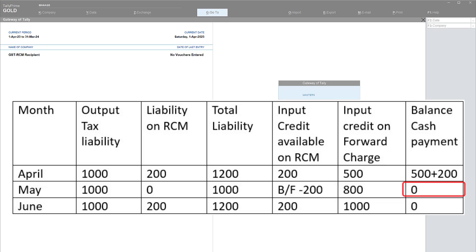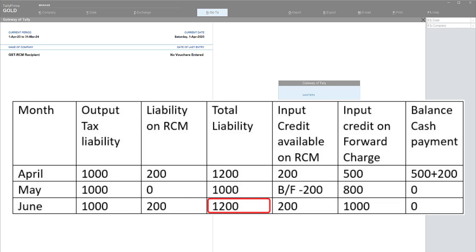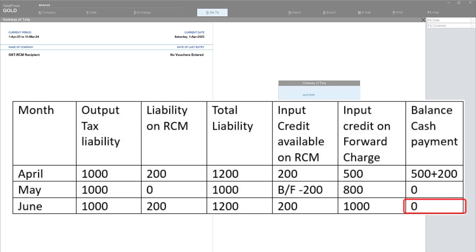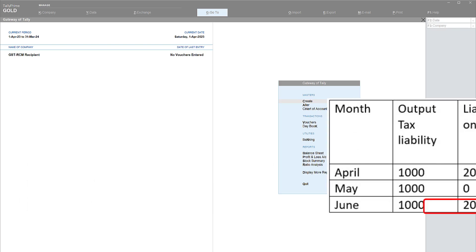Let us take the third use case: in June, the output tax liability is 1,000, RCM liability is 200, and total liability is 1,200. Input credit available on RCM is 200, and input credit on forward charge is 1,000. The 1,000 forward charge ITC is set off against the output liability. Since there is sufficient input credit in the same month, the result is that the dealer does not have to make any cash payment towards GST liability. I hope this gives clarity on creation of RCM liability and availing of RCM ITC.